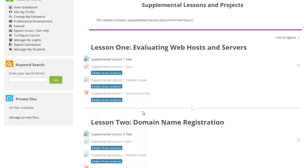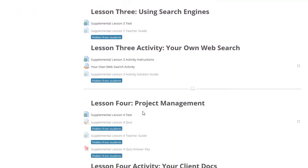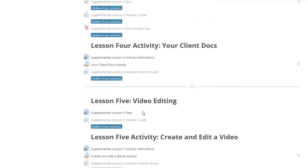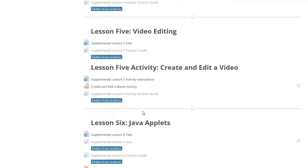The supplemental chapter contains a variety of enrichment topics, typically required by introductory web design curriculum standards in many states.